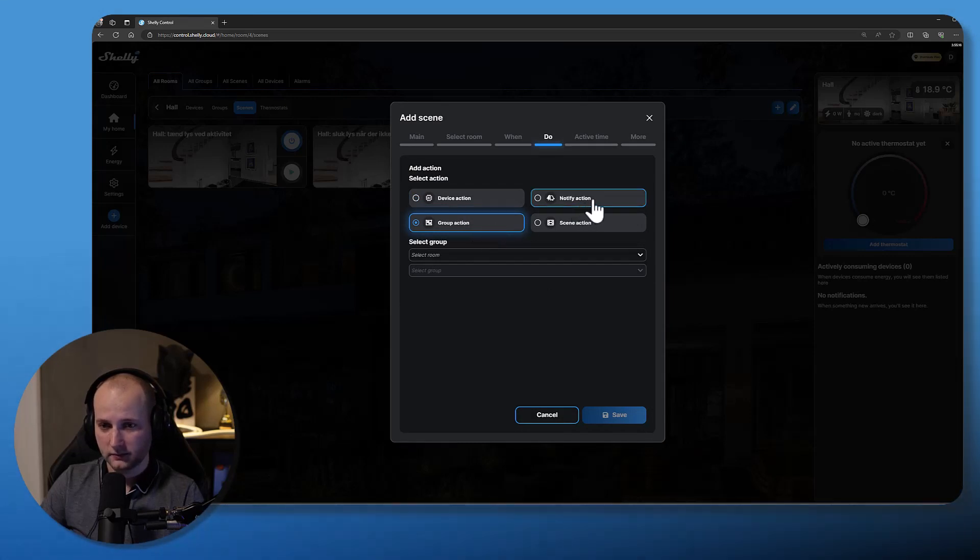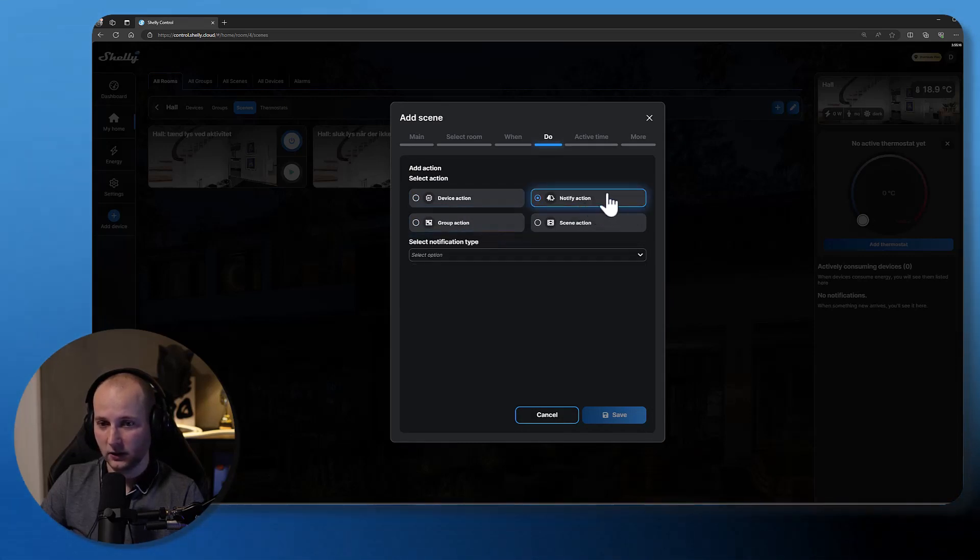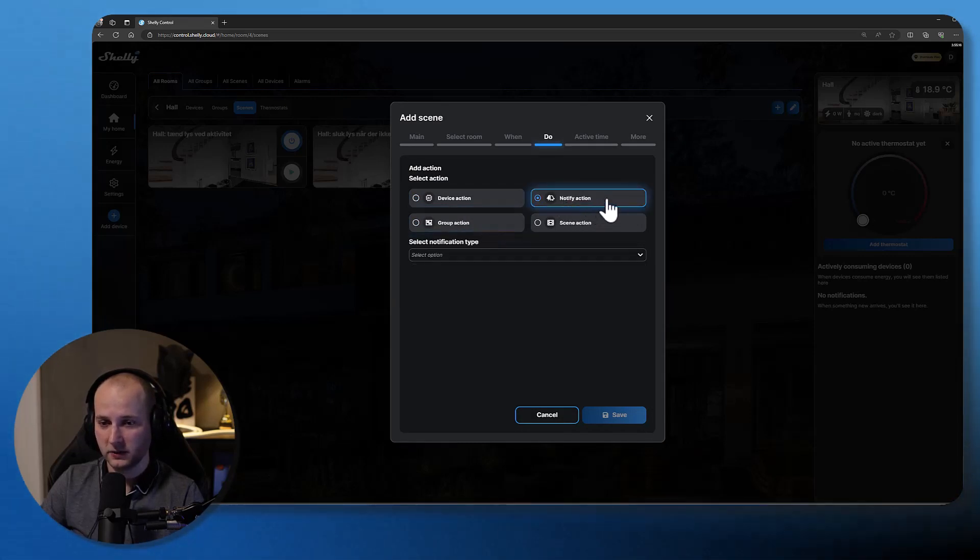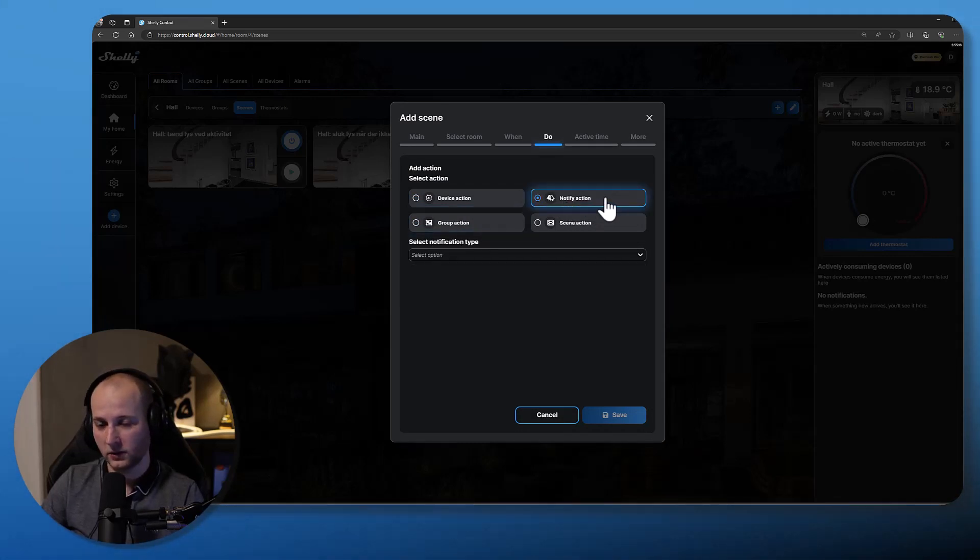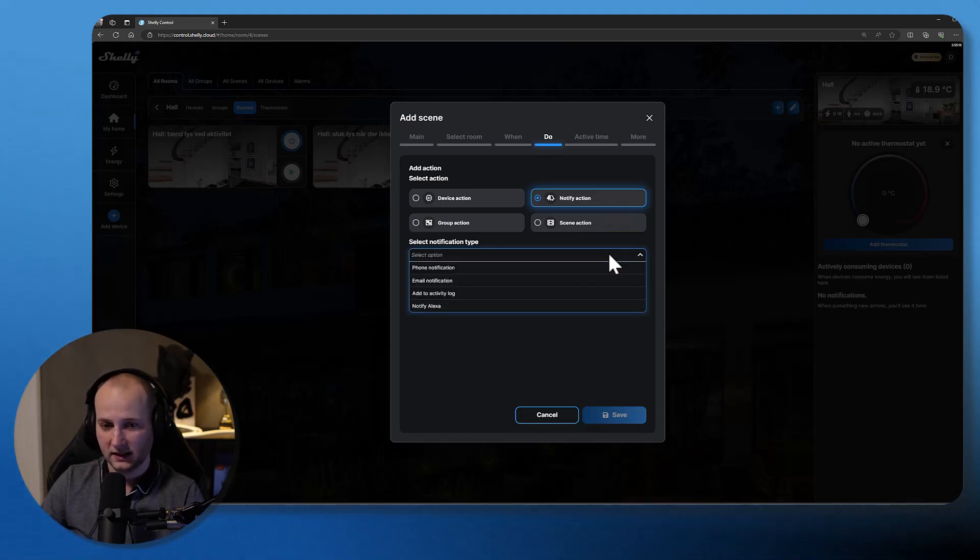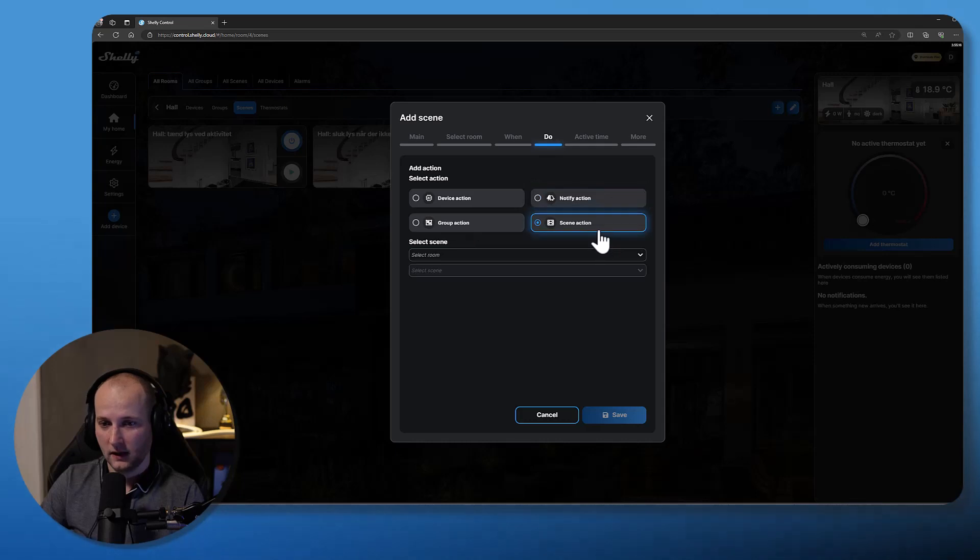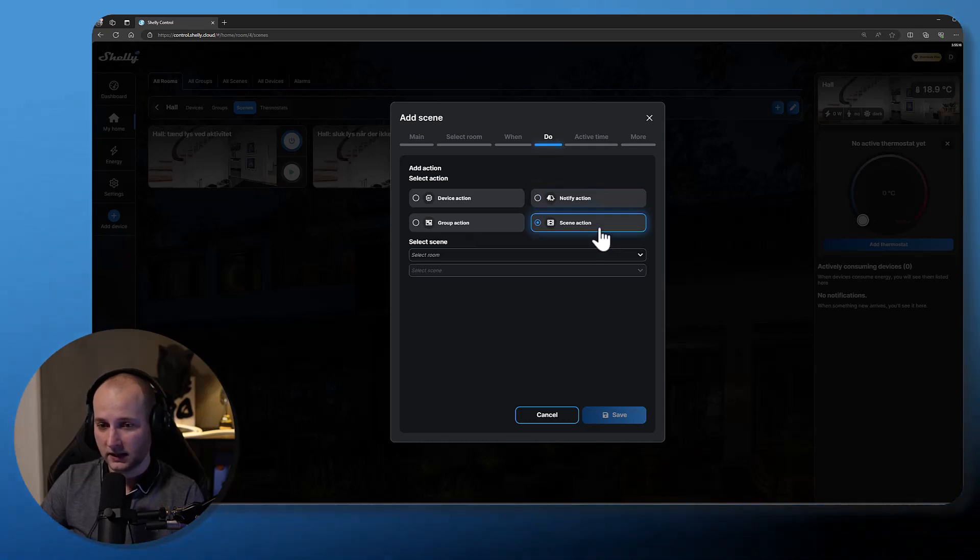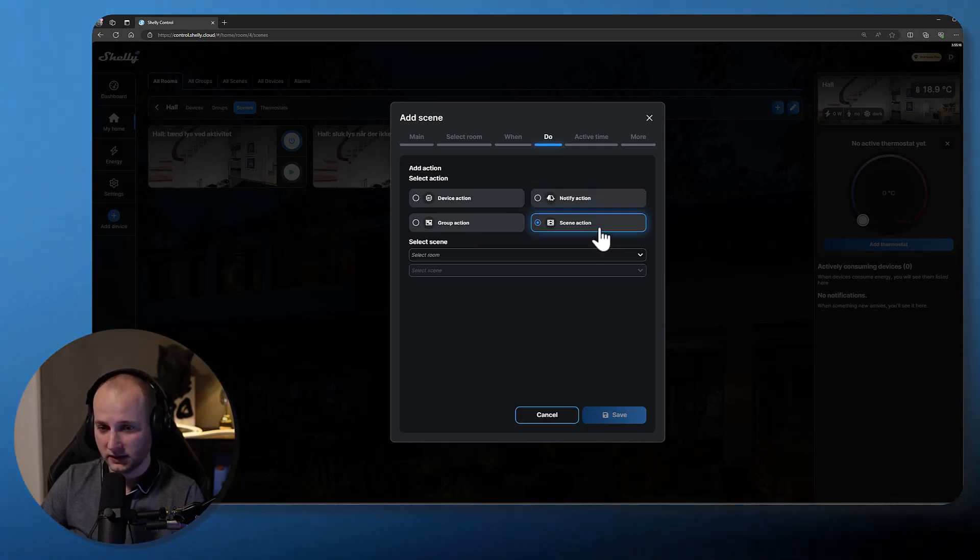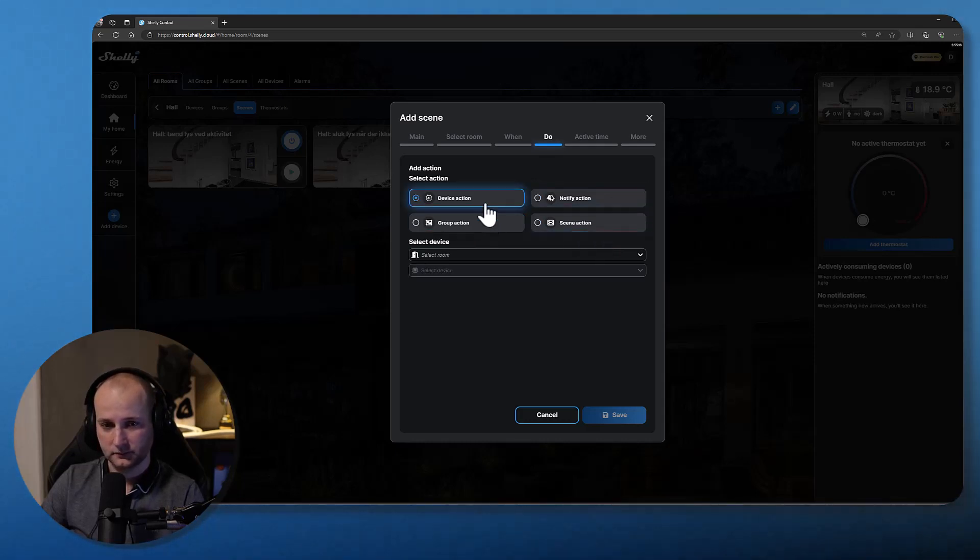I can also make Alexa give me a notification. I can also activate another scene. In this case, I will just turn on my lights.